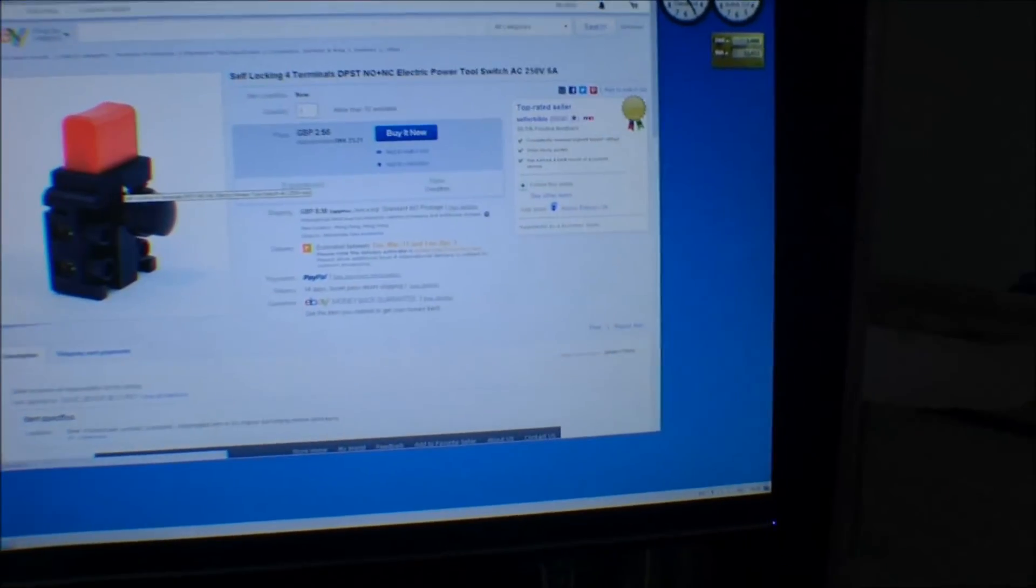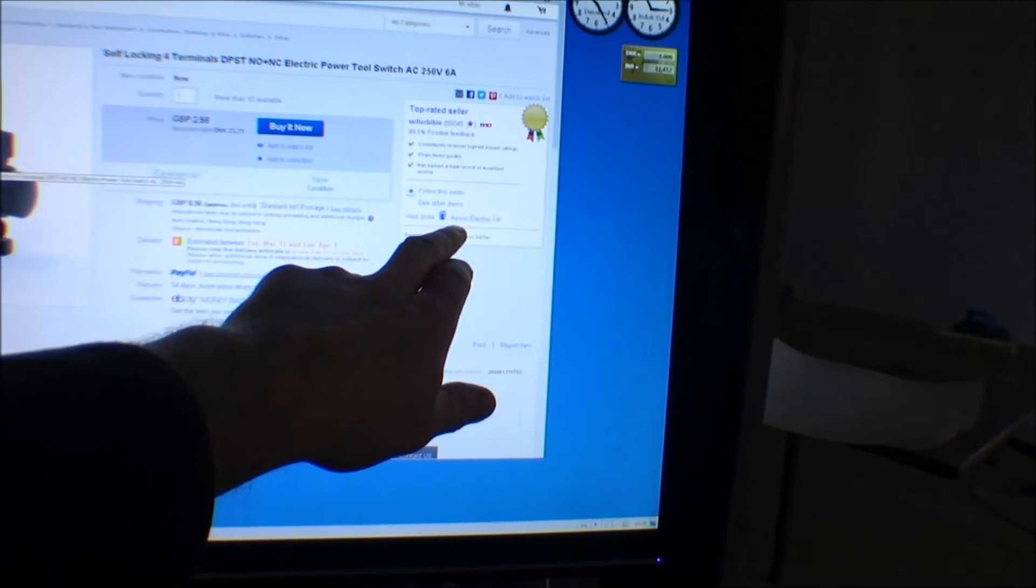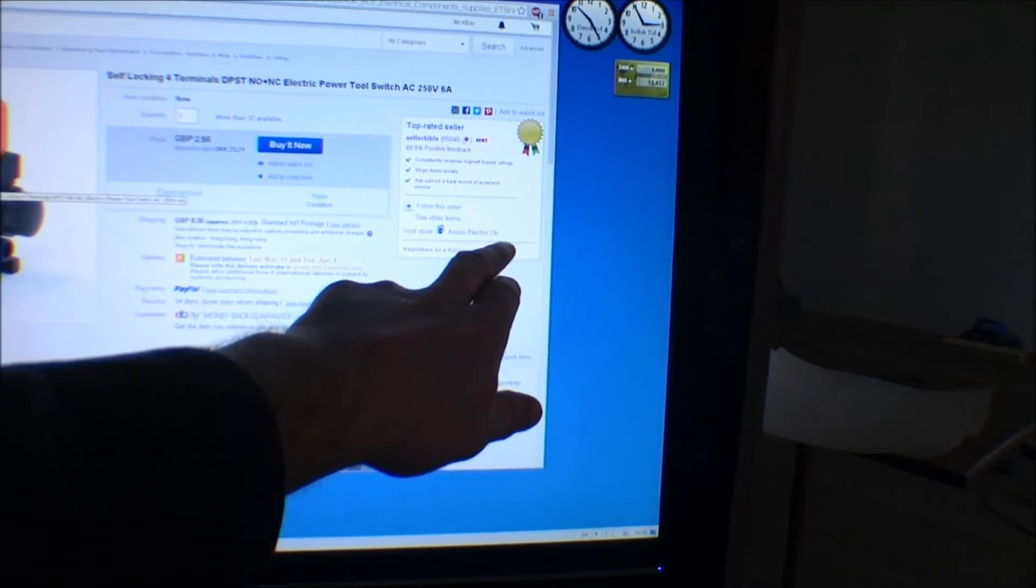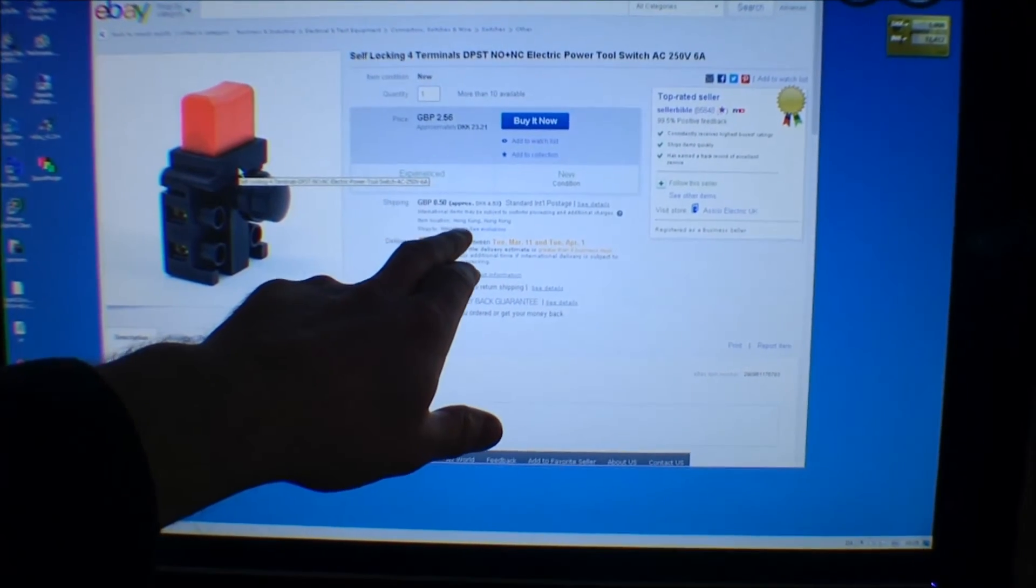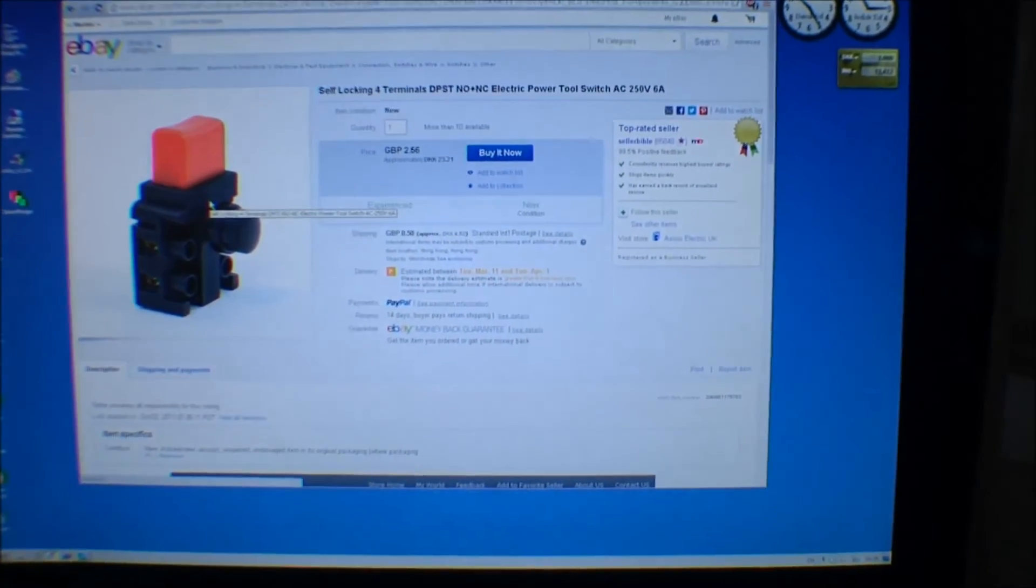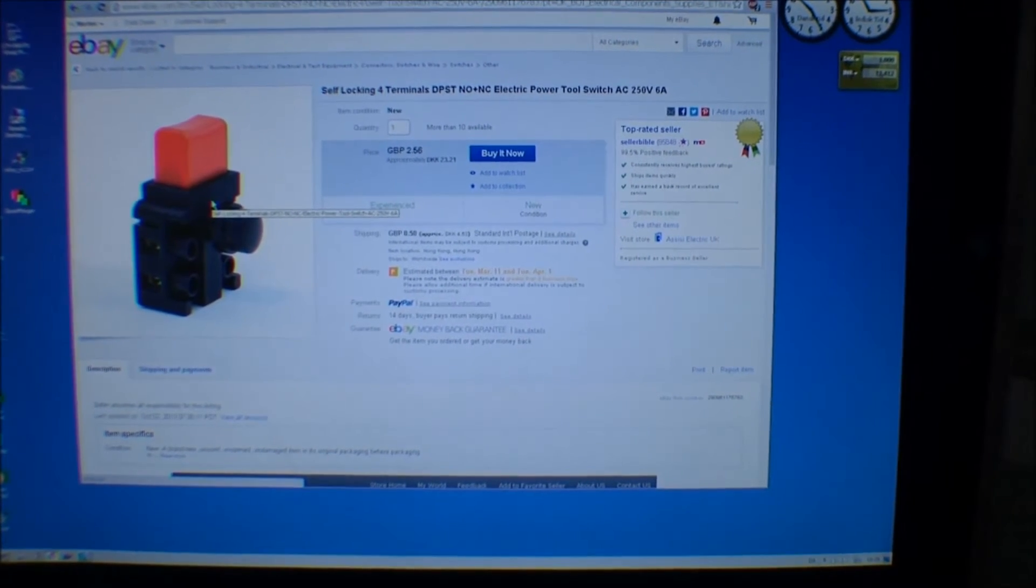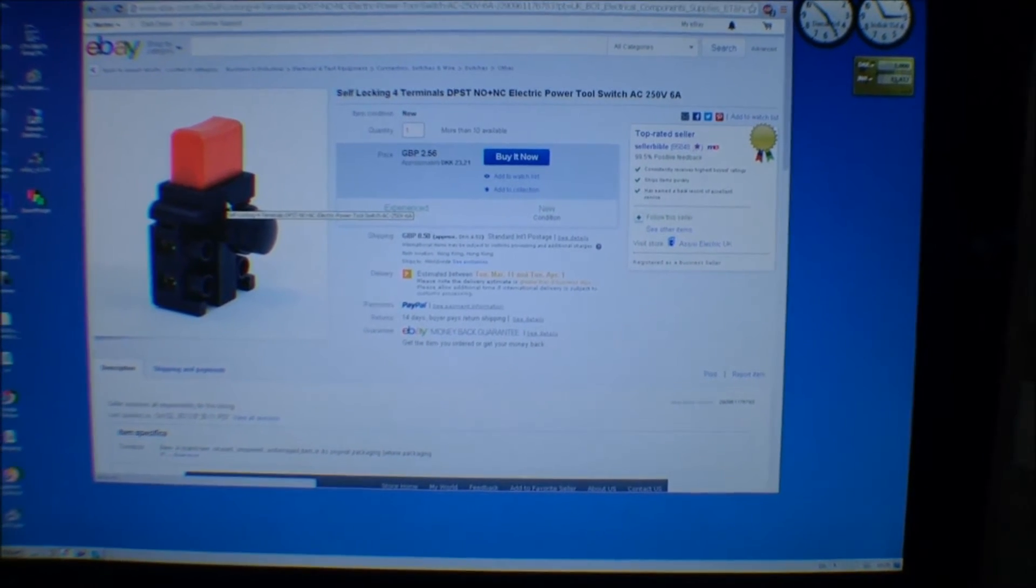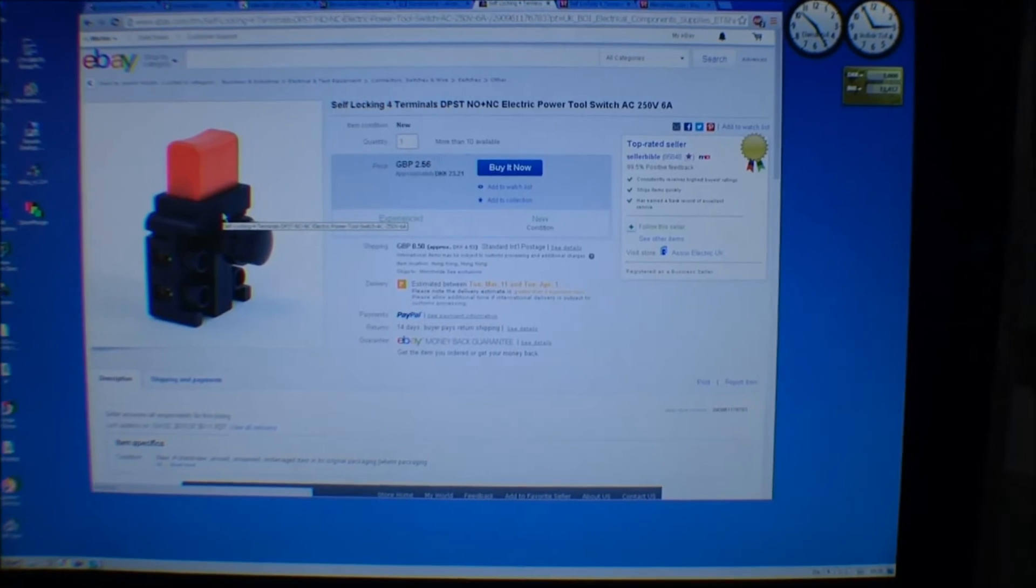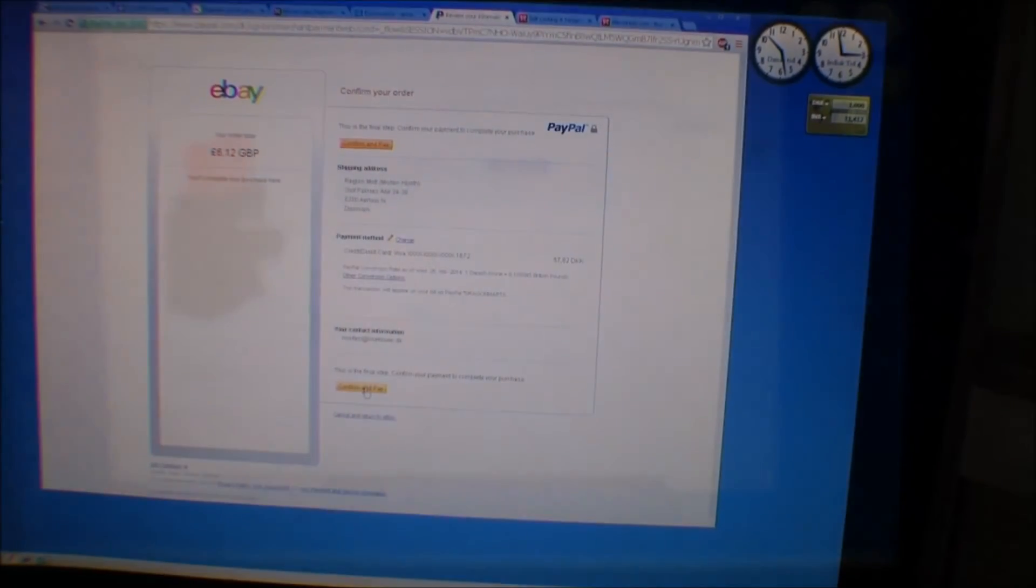And it's from something Asian, Ashi Electric UK, although it says it's gonna come from Hong Kong. So, that's kind of, I'm curious. But I'll buy one or two of these, and I'll update you when they arrive. It might take a while.